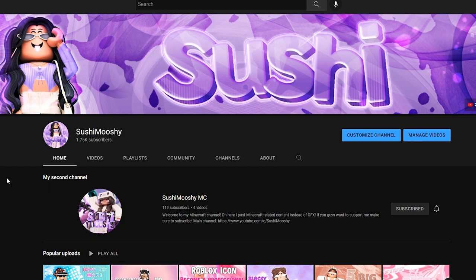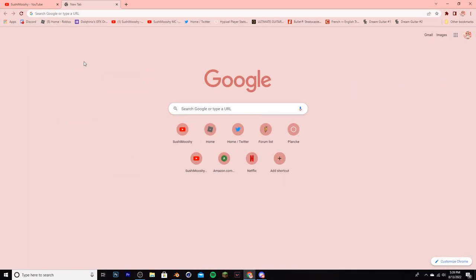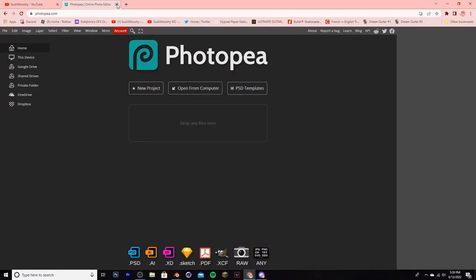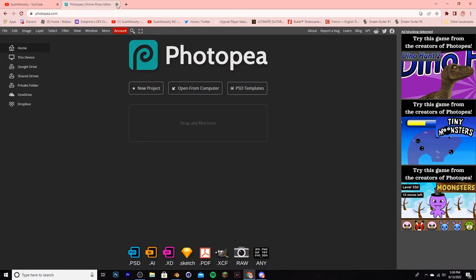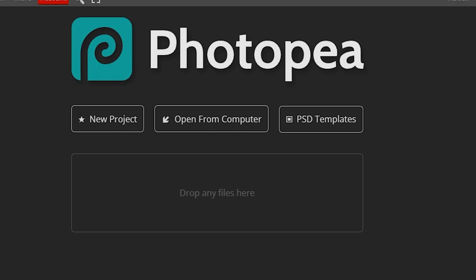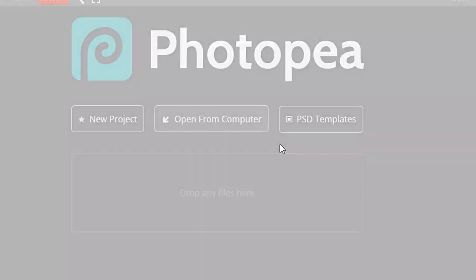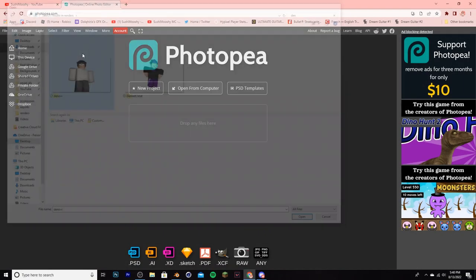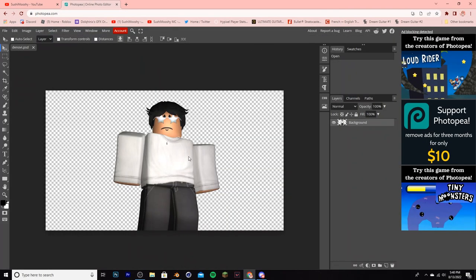To edit our GFX we're going to be using a website called Photopea — just type in photopea.com. This is pretty much Photoshop but for free. To start off, go to 'Open from Computer,' find where you saved your render, and open it up.